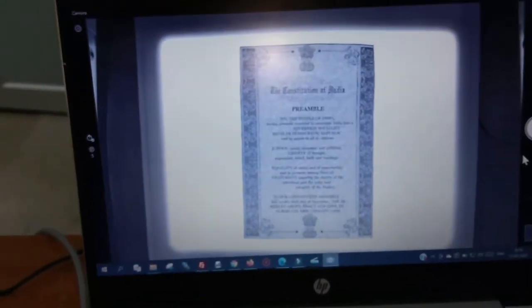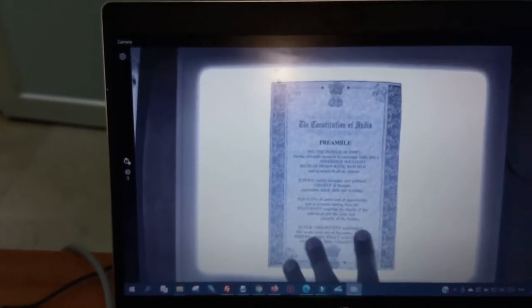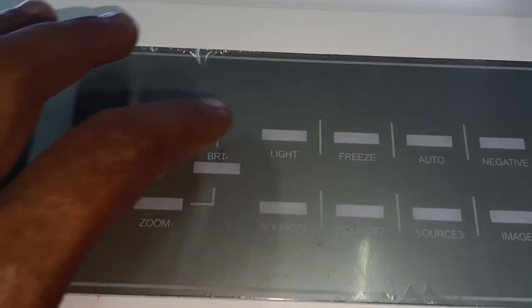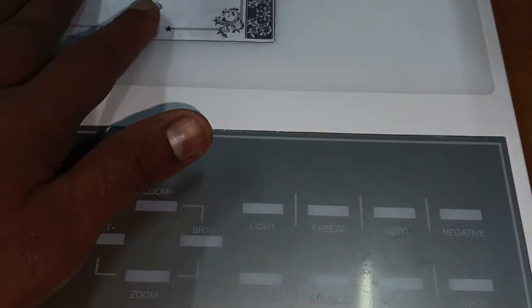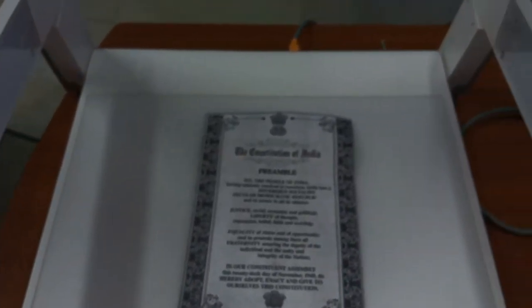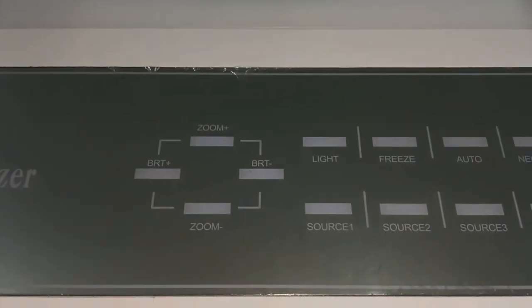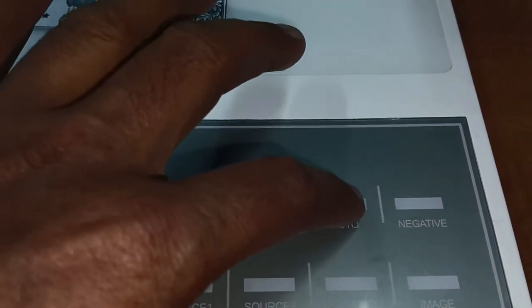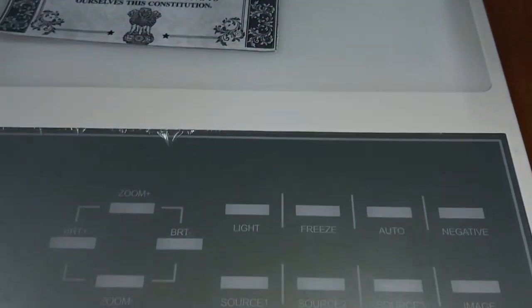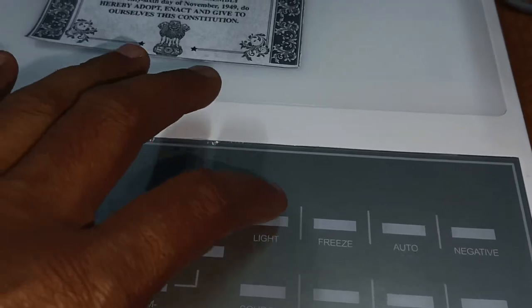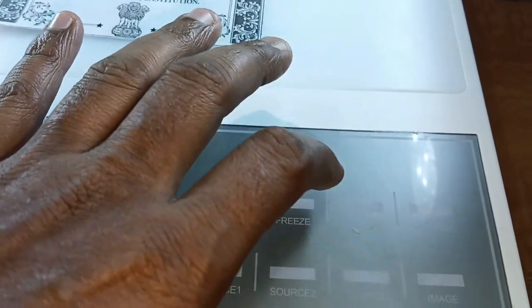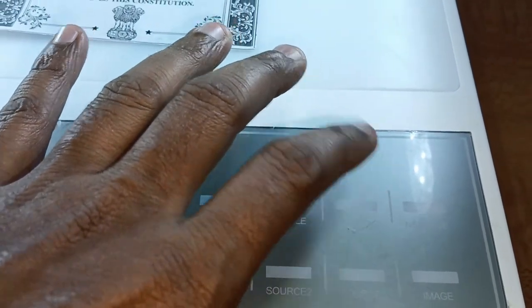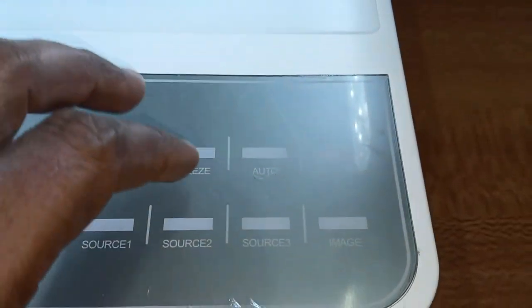You will see the lighting effect appear on your laptop display as you change the light settings. You can also use the auto button, which adjusts the light automatically.